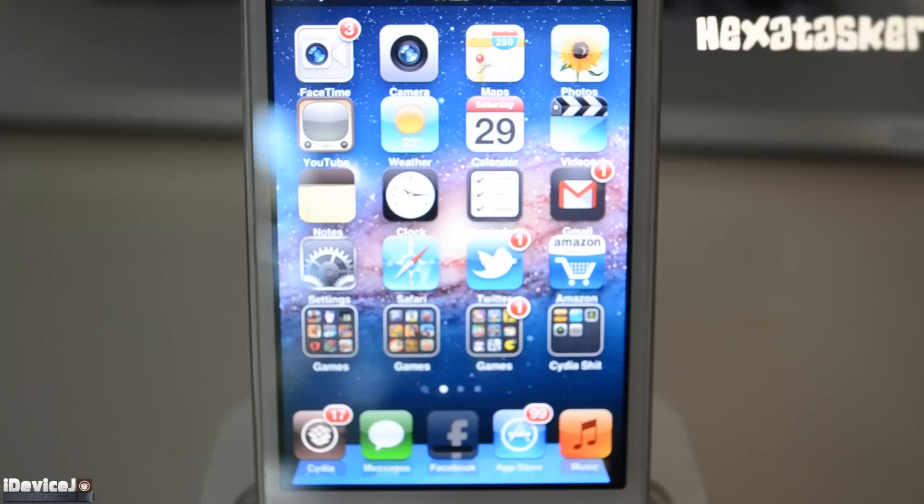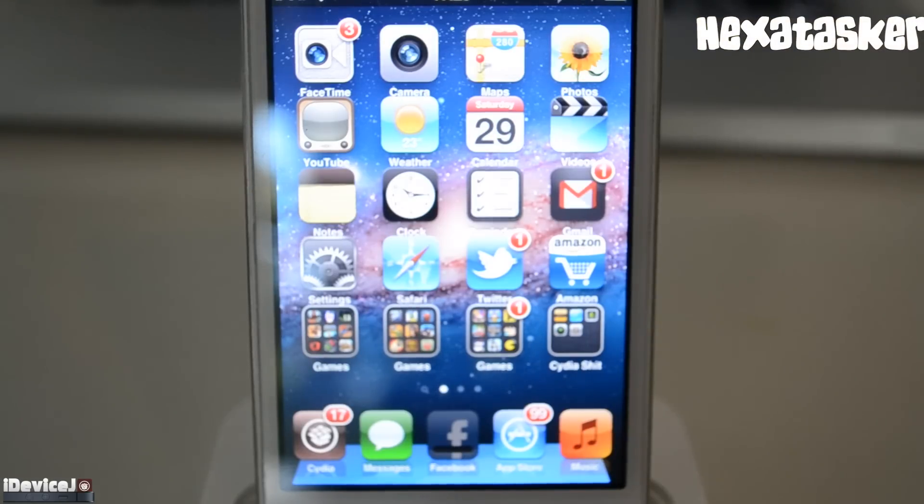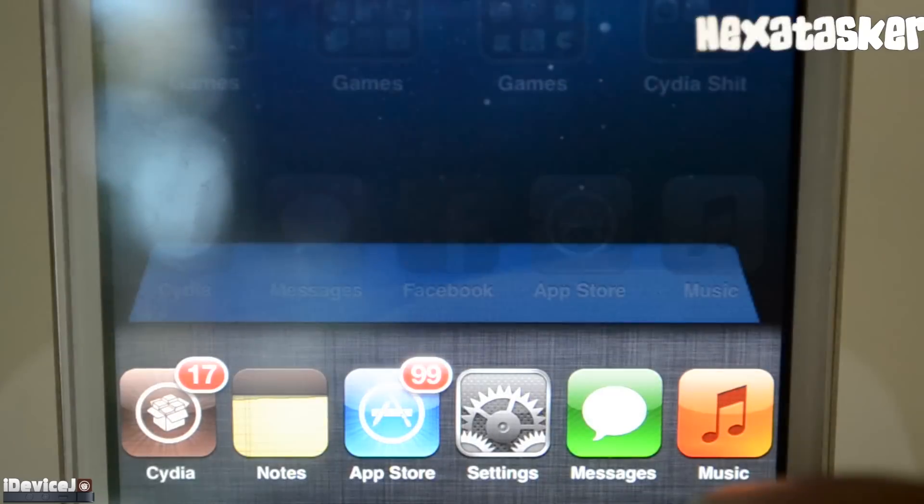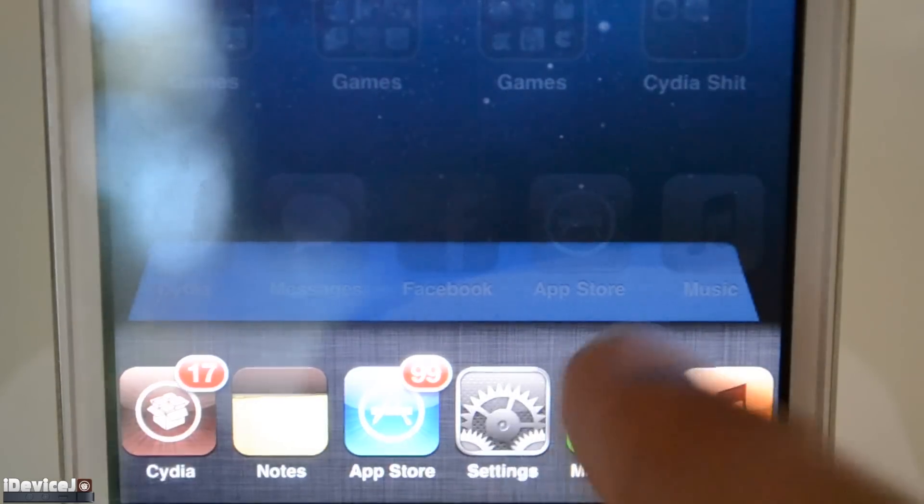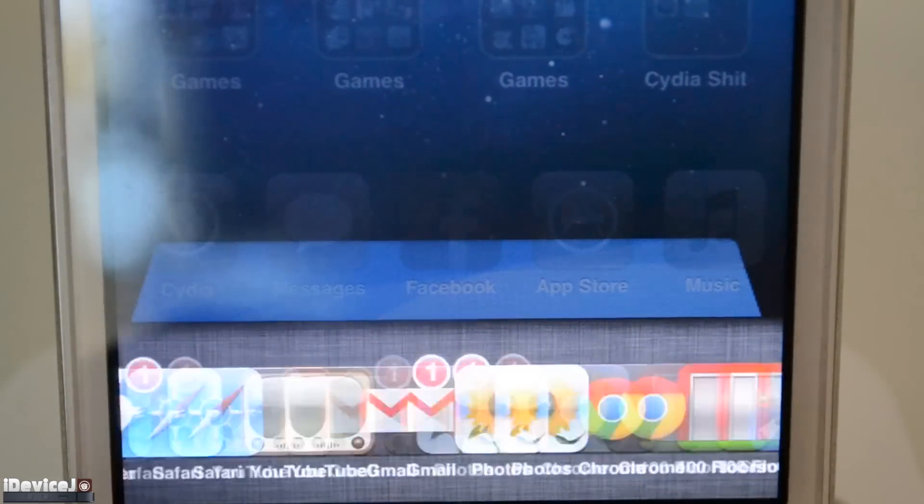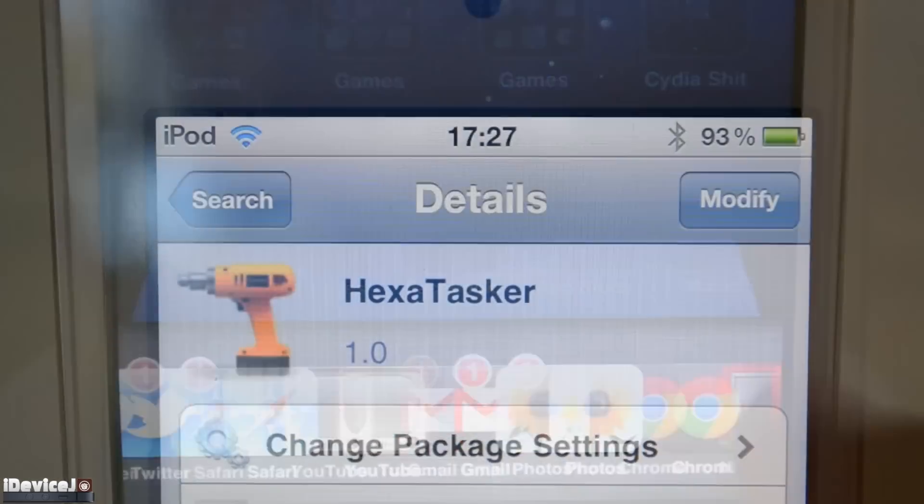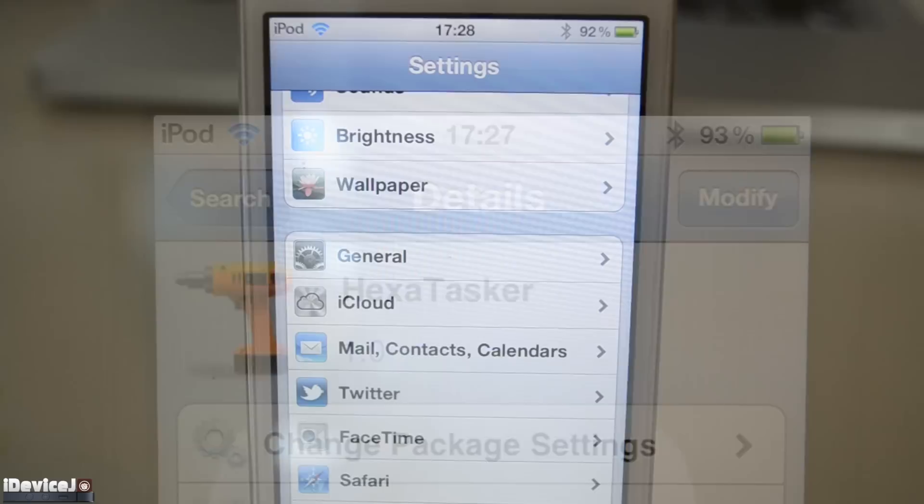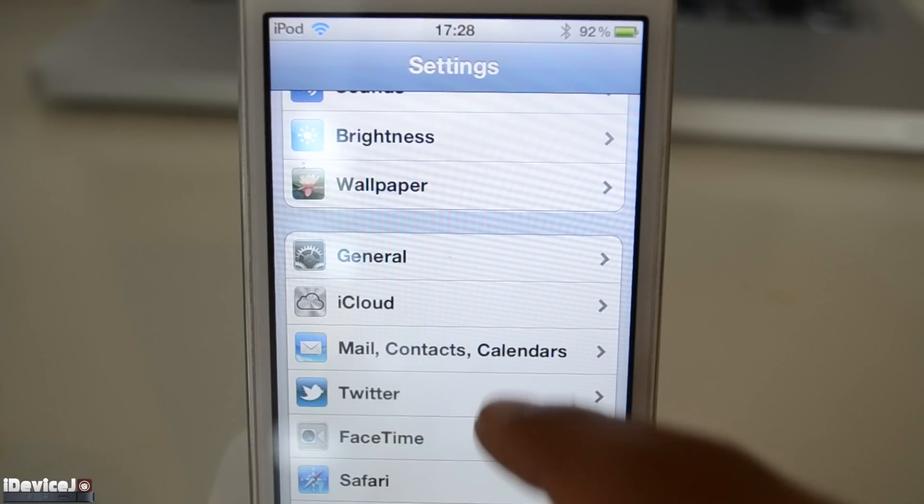So this first tweak is called Hexatasker. This tweak allows you to have 6 icons in your iOS switcher, instead of the default 4. Hexatasker doesn't have any settings to it, it's just an install and play tweak.